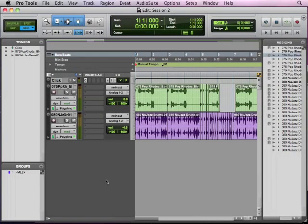Okay, so we've worked with some loops, we've done some audio editing, figured out how some of that works, and now we're going to move on to adding some MIDI to our project.